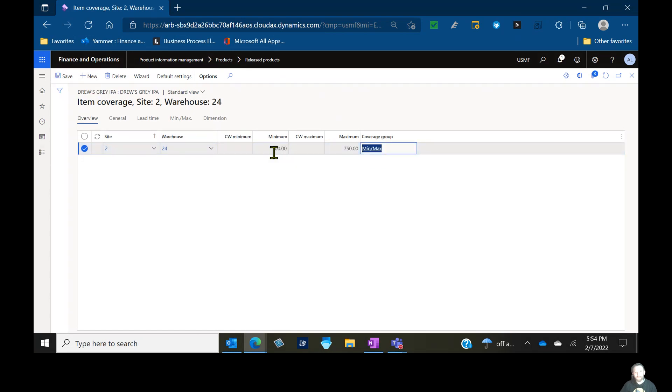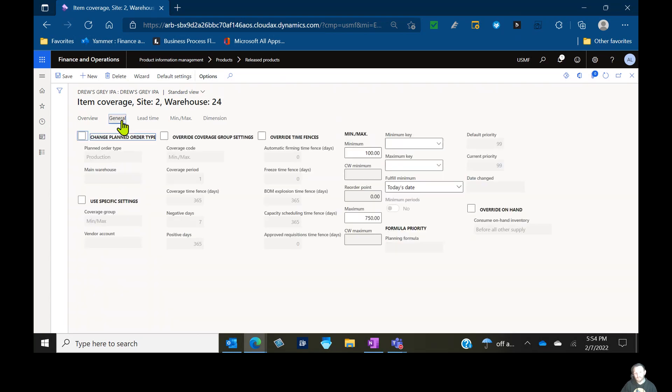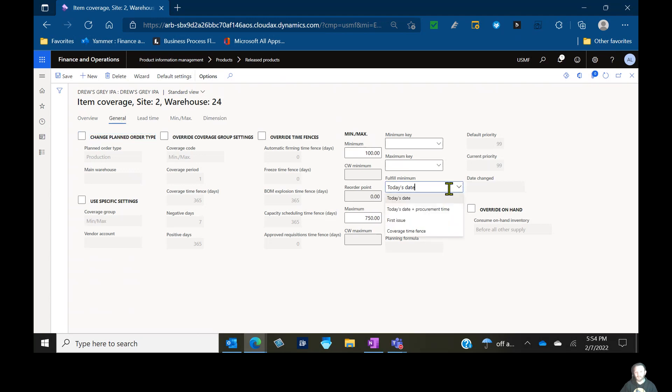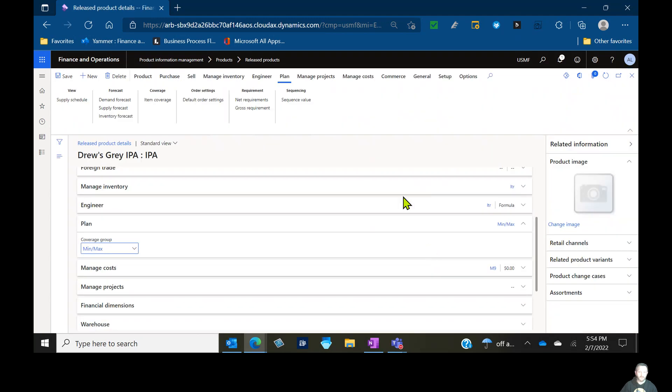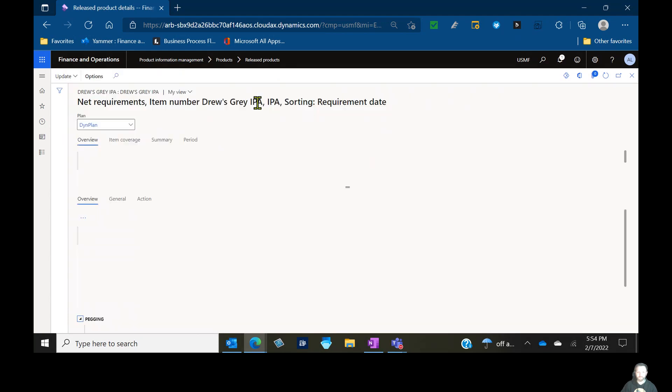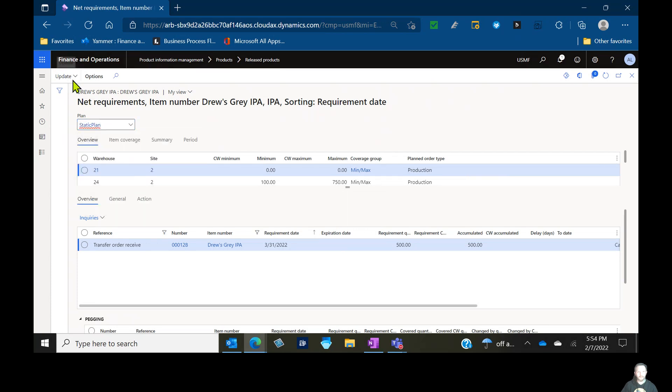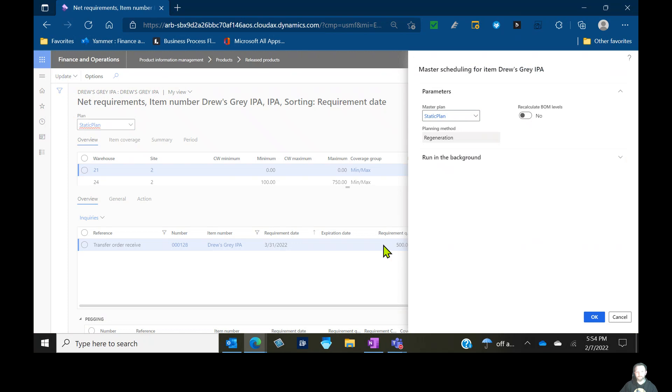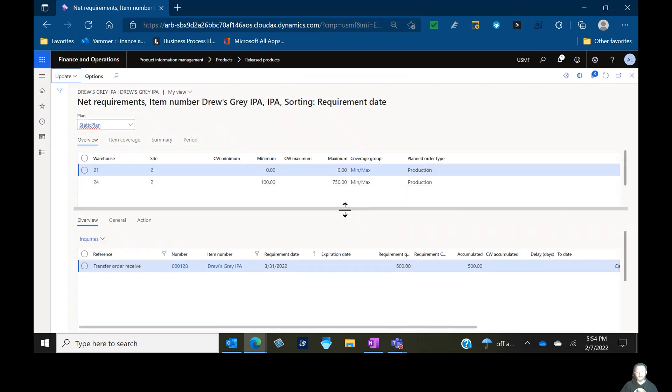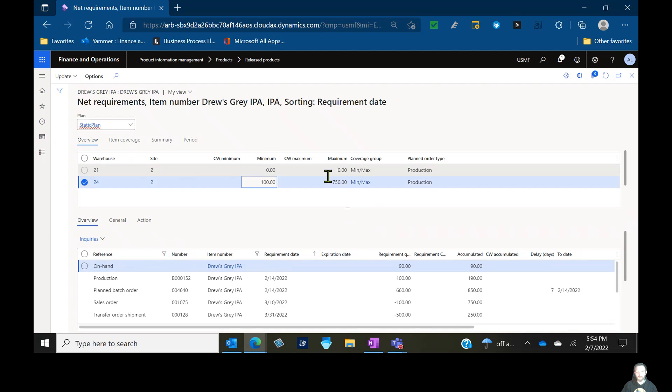So anytime inventory is projected to fall below 100 units, the system should plan to keep me stocking at 750 units. There's additional settings with safety stock or min and max inventory levels that we'll get to in a later session in this fulfill minimum column. I'm going to leave it at today's date, which means if I'm projected to fall below my minimum, it wants me to replenish to that immediately rather than considering the lead time of the item. Now we're going to go in our net requirements. We're going to pick up our static plan again, rerun this one more time.